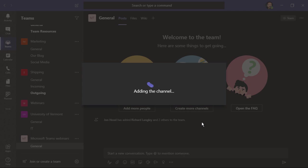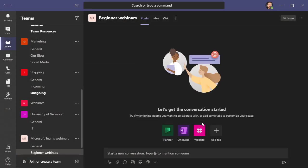You'll notice the default was general channel. Every team has a general channel, but from there you can always add additional ones. And as I mentioned before, we have posts or conversations, we have a place for files, we have a wiki, and we can always add additional tabs.